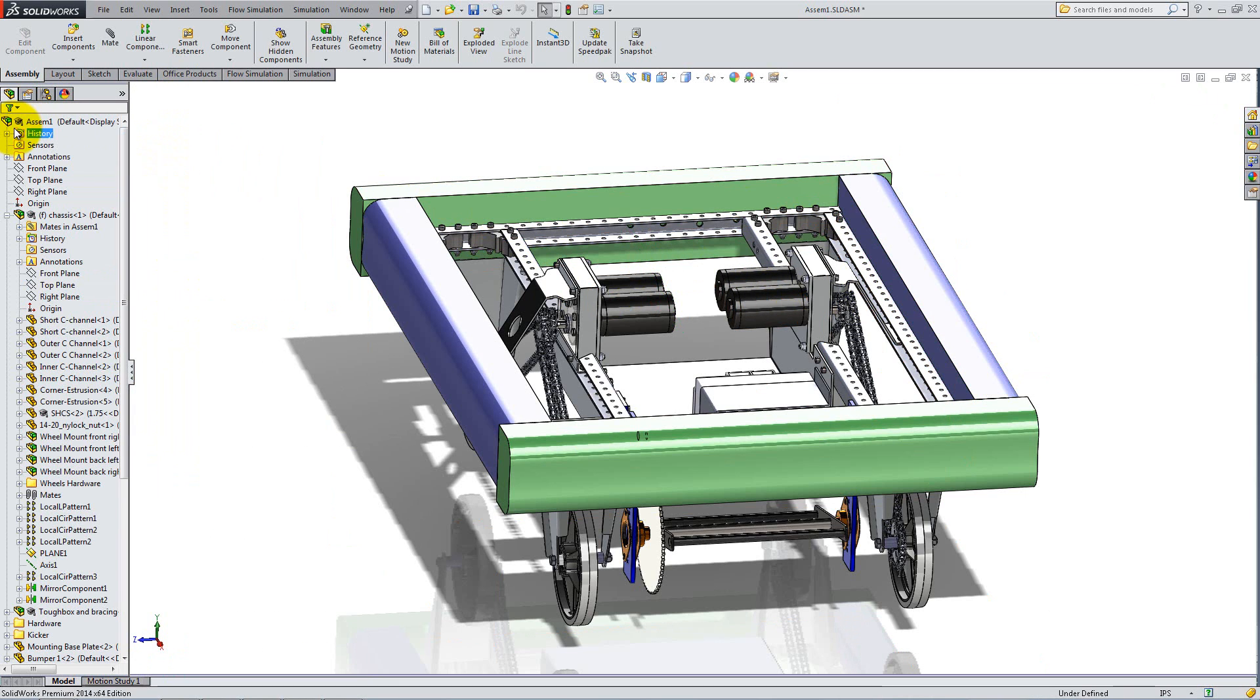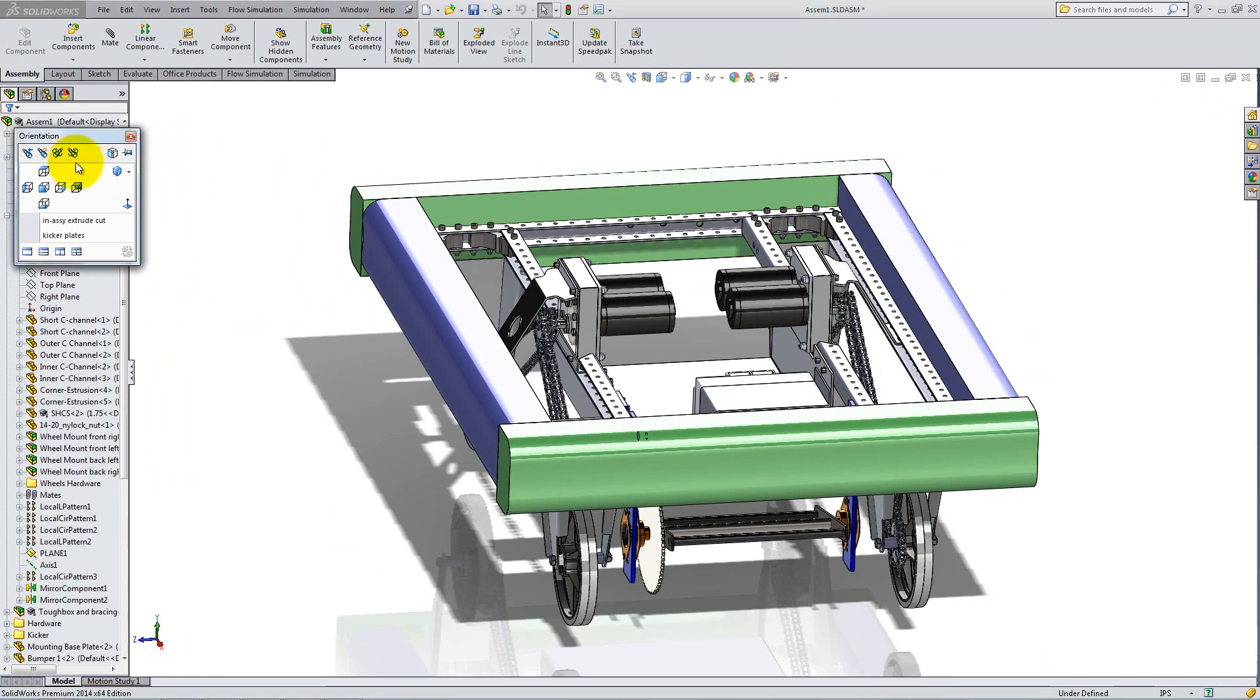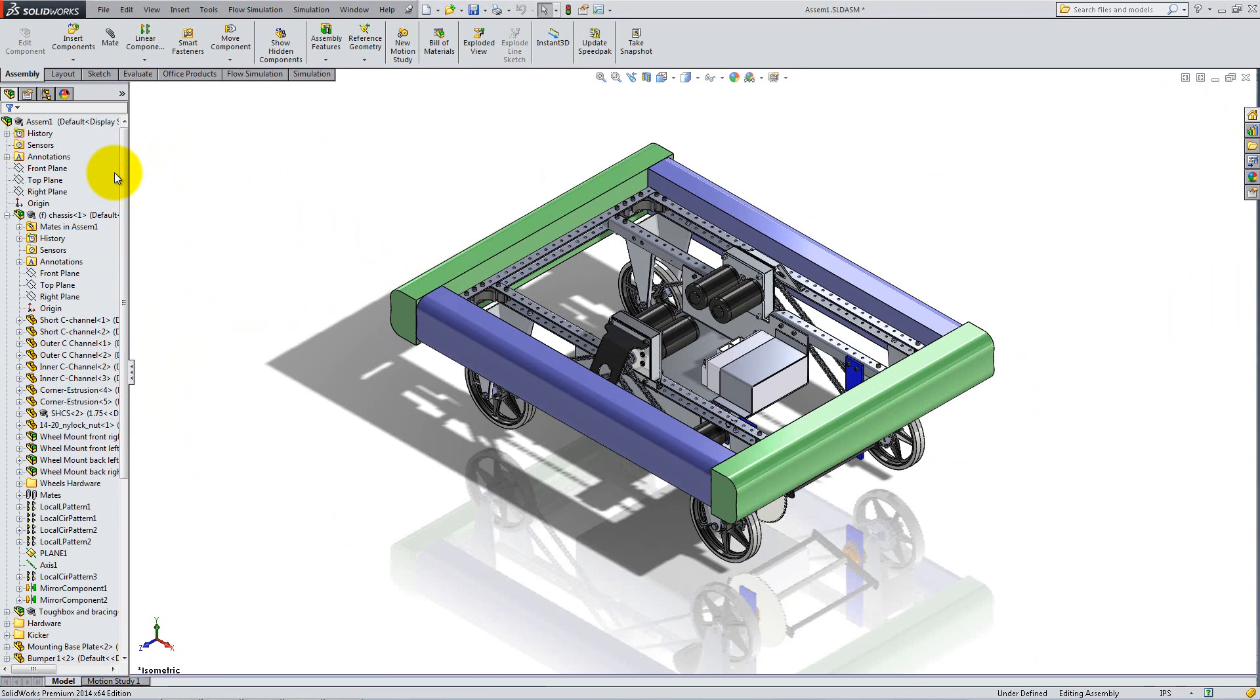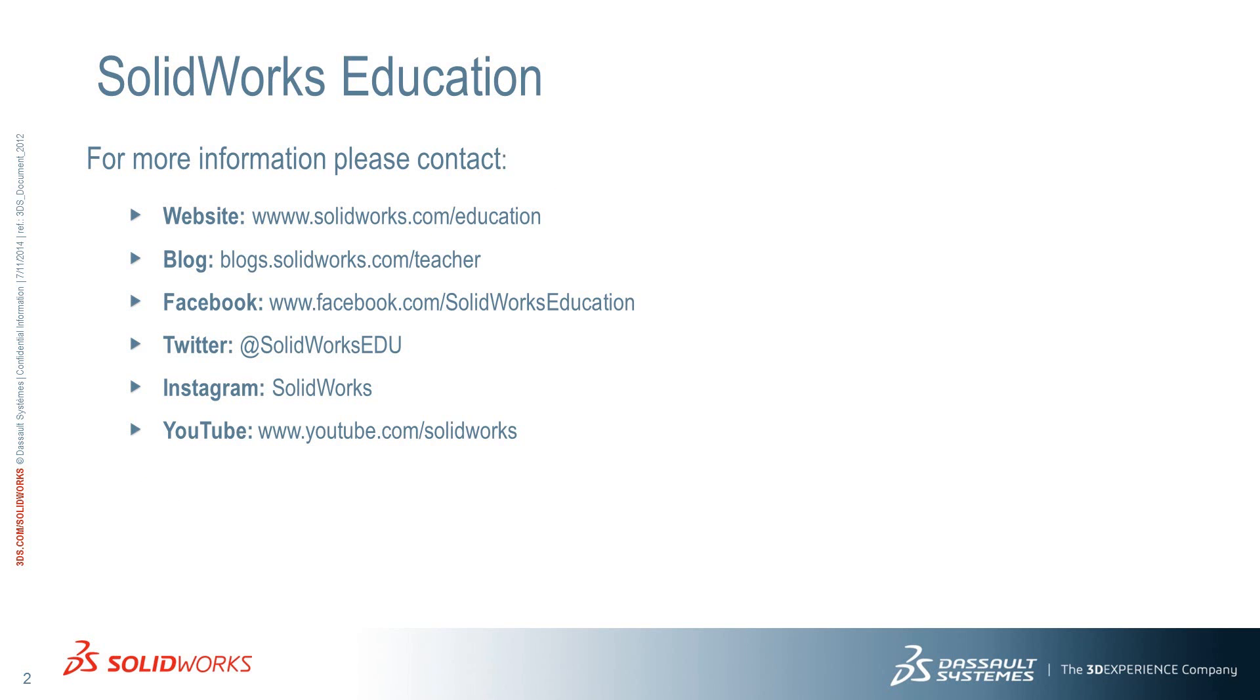Congratulations, you have finished the robot. You can now use some of the features you learned to create new parts and add to it, or to create an entirely different robot.